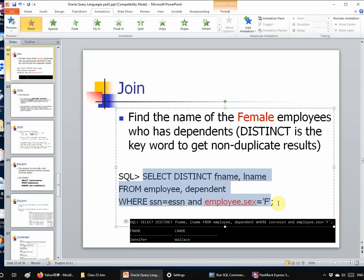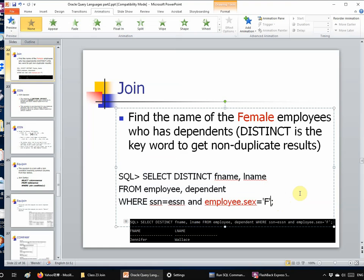Another detail: the quote Oracle uses is a specific single quote. If you type in a word processor like Word or PowerPoint and copy-paste into Oracle, the quote character is actually very different from what Oracle expects. Pasting from Word or PowerPoint will give you an error message because Oracle is very sensitive to that specific single-quote character.